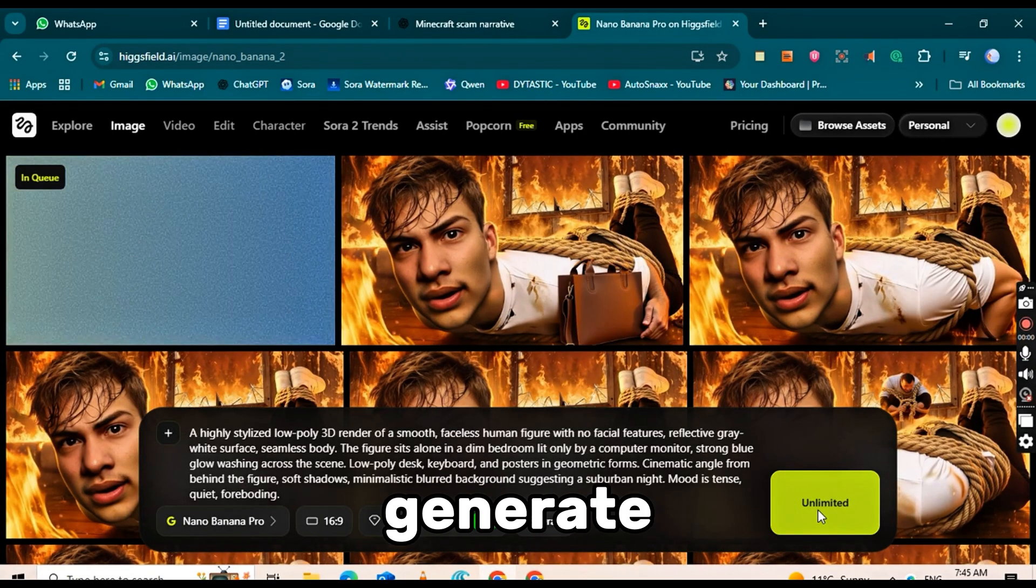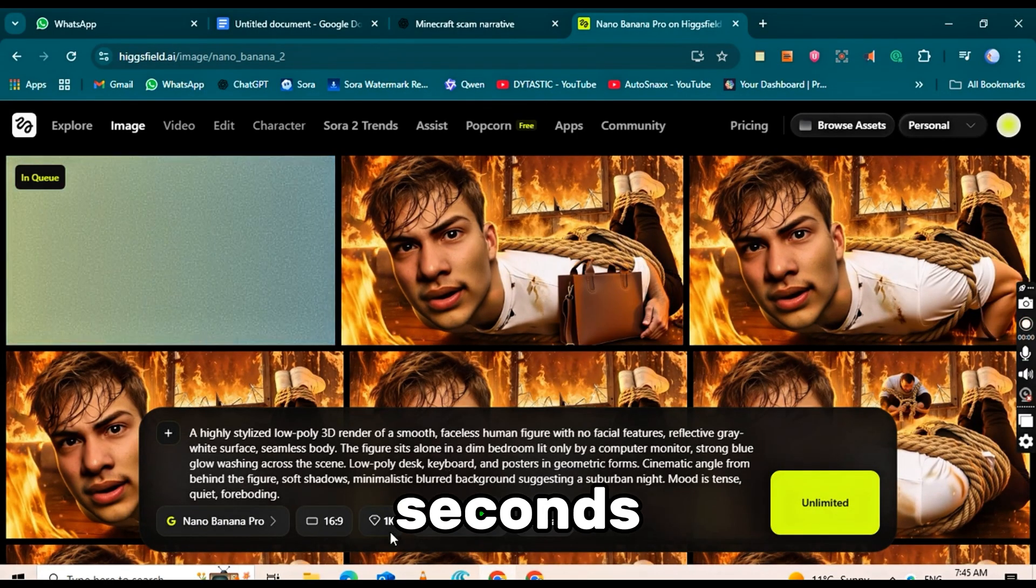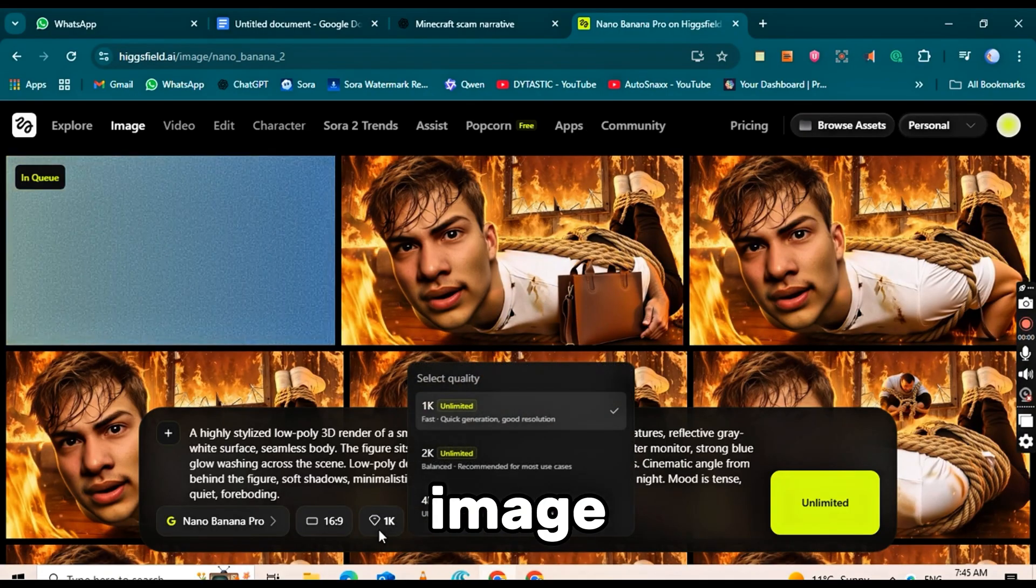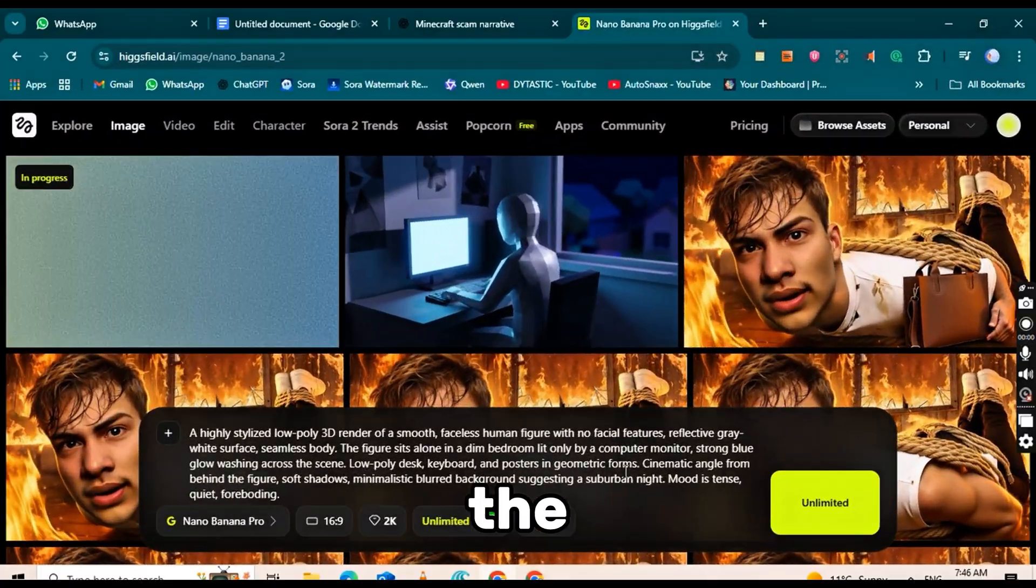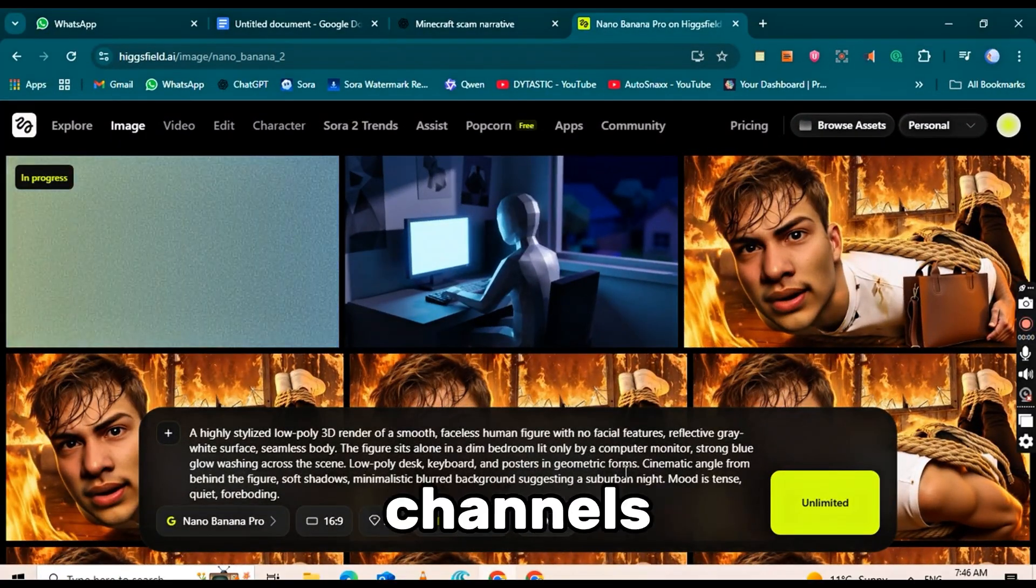Finally, click Generate. Within seconds, you'll have the image ready, just like the ones used on viral channels.